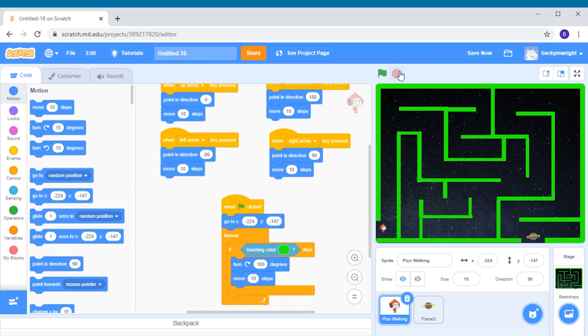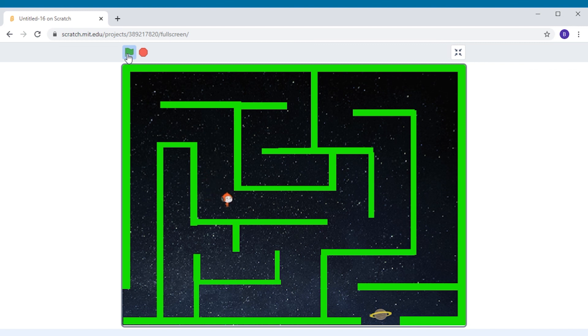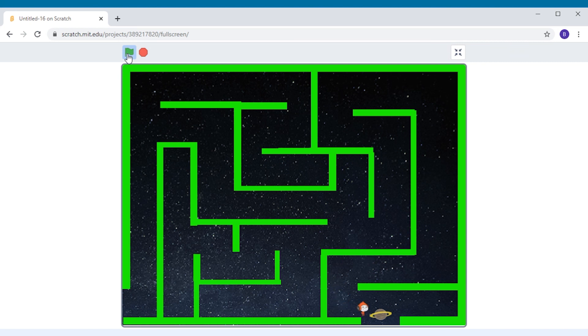Now our game is complete. Let's play. Press this button in the corner here to enlarge your game and start playing. See how fast you and your friends can get your alien through your maze and back home to his home planet. There we go and my alien has made it home.